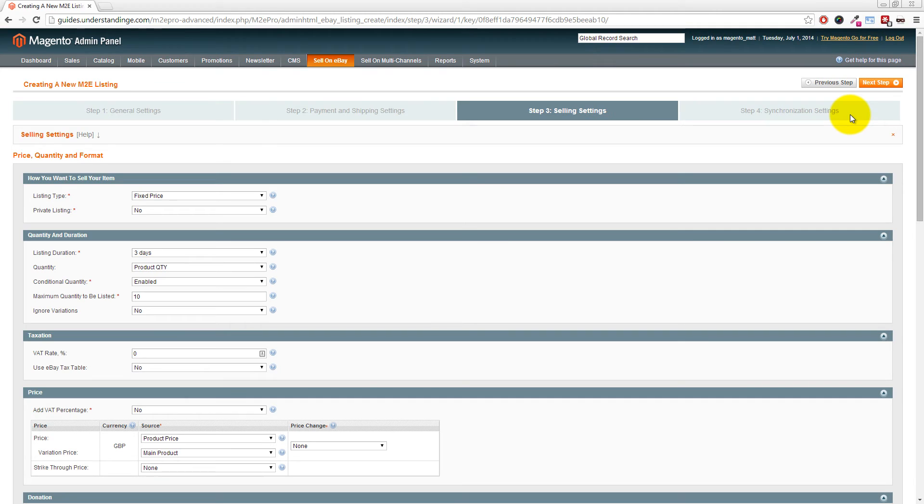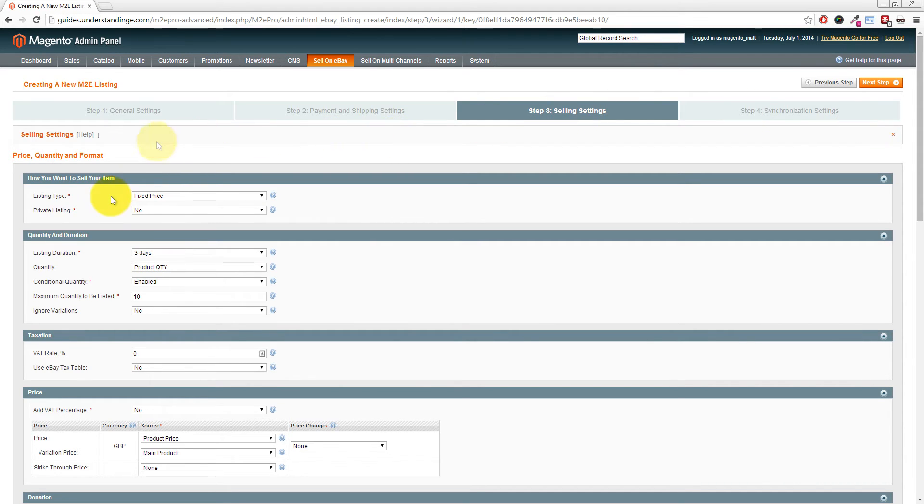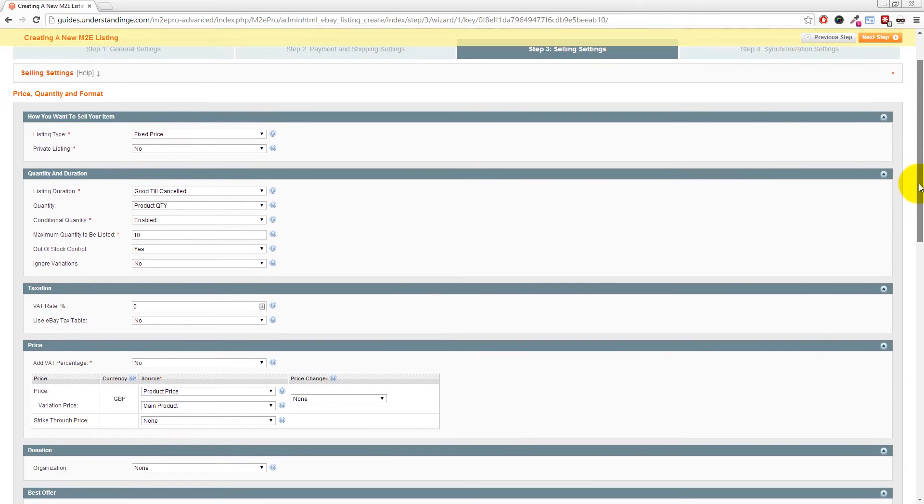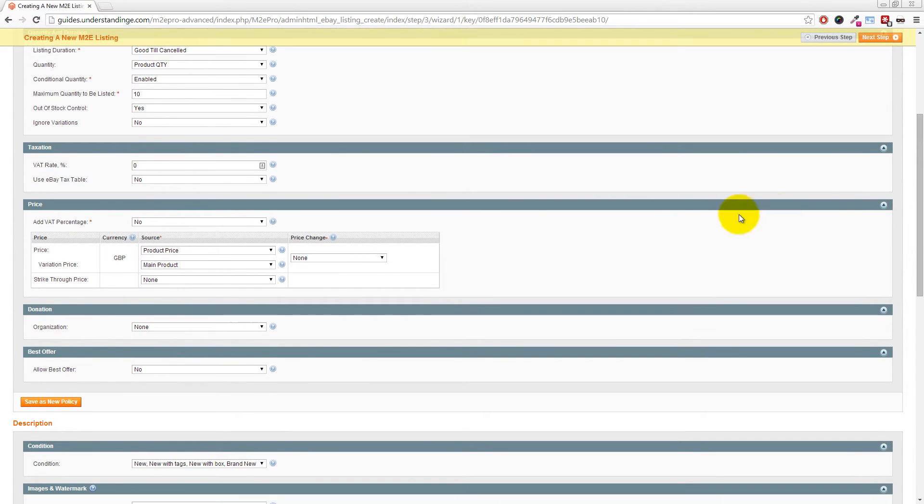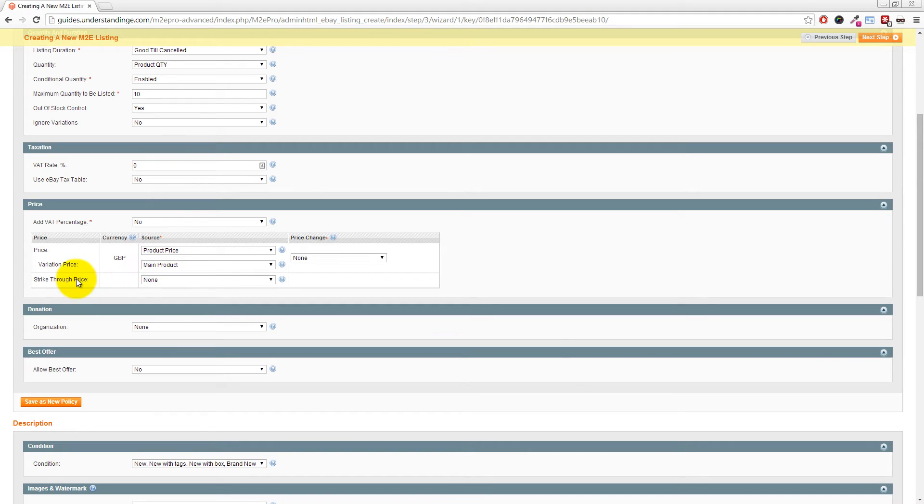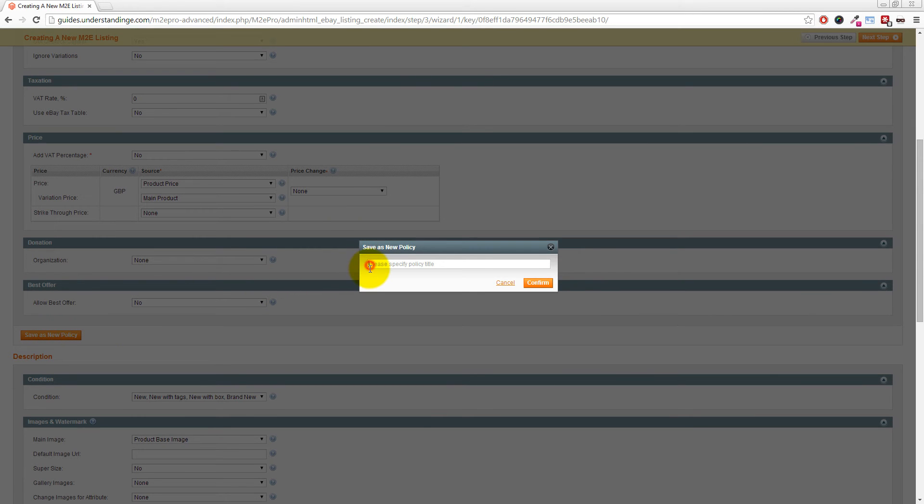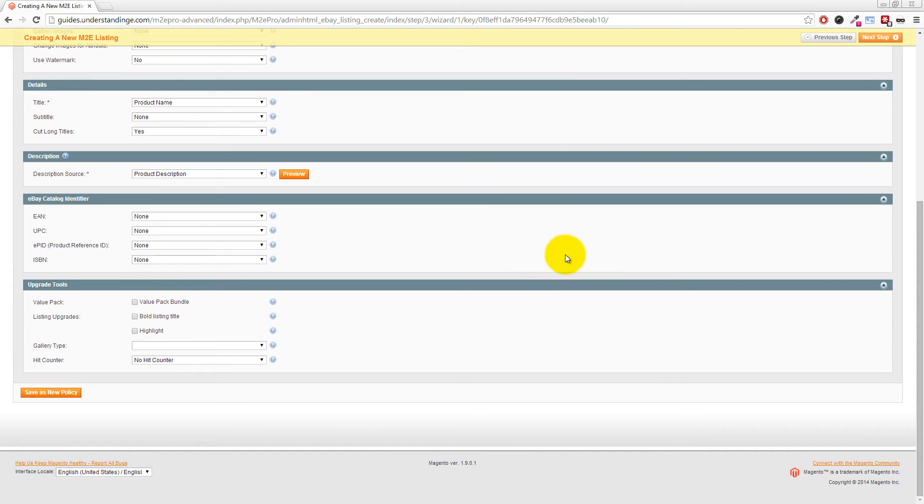The next section is all about your selling settings. We're going to assume you have an eBay store and want to list as Good Till Cancelled onto eBay. We'll change the listing duration from three days to Good Till Cancelled and leave the other settings as default. Scrolling down, you can also choose where the prices should come from within your Magento catalog—product price from the main product. If you have strikethrough pricing enabled on your eBay account, you can set this here too. We'll save that as a new policy called eBay UK - Price and Quantity, then click Confirm.